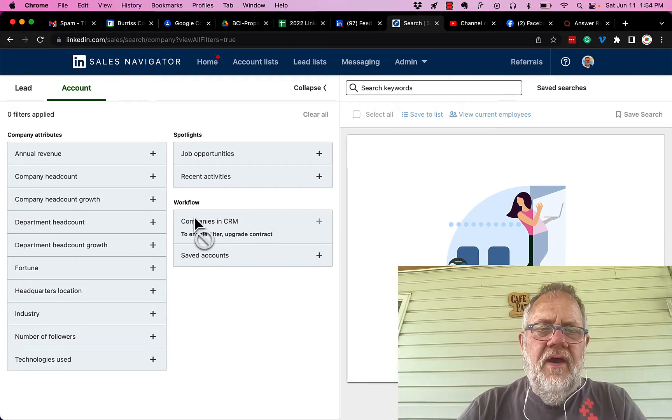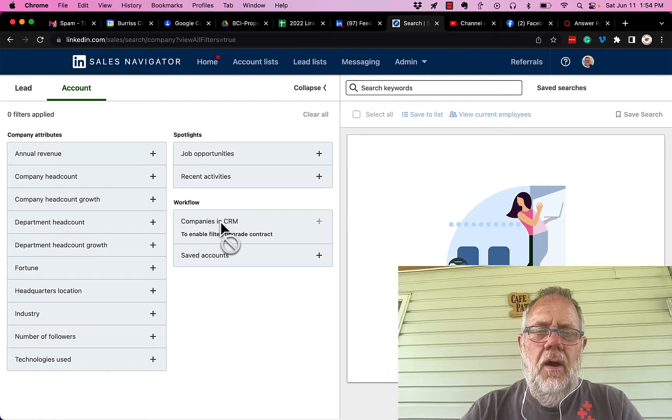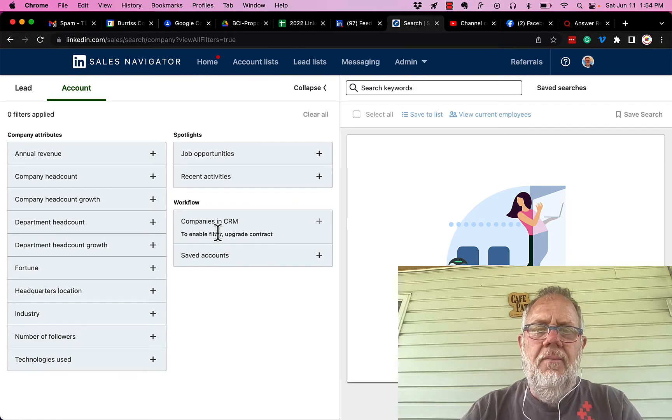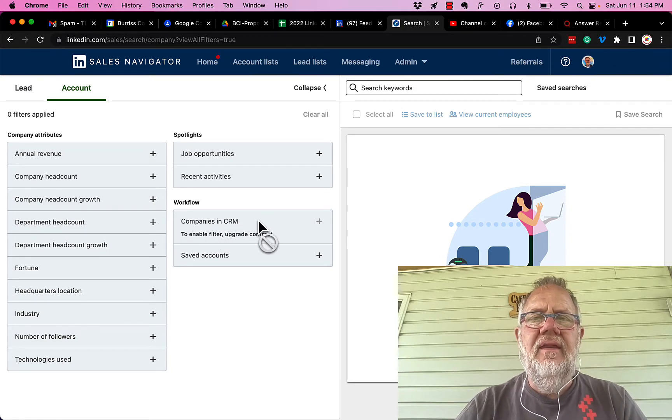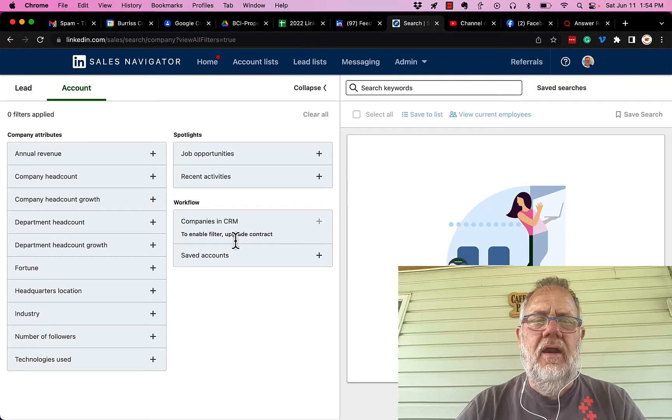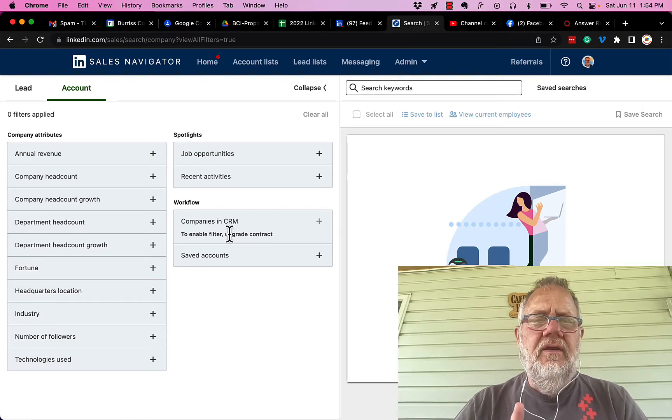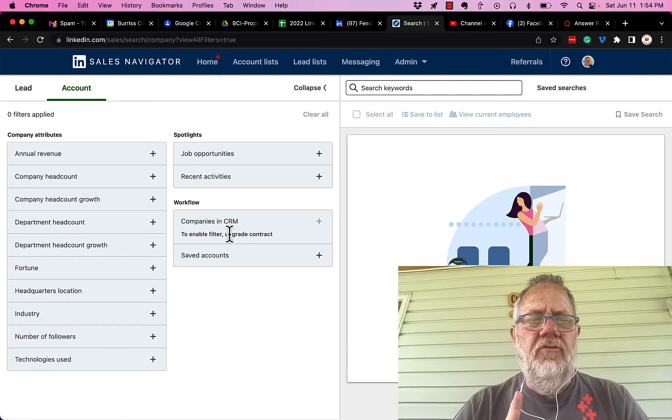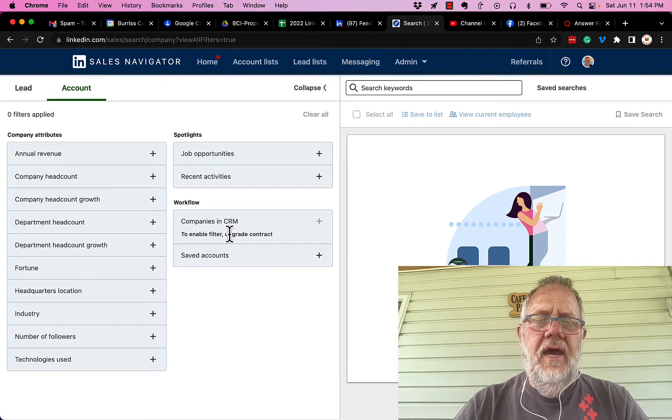You also notice I can do workflow—search companies in CRM—but you have to have CRM connected to your Sales Navigator account in order to do that. Additionally, notice there's a filter missing.